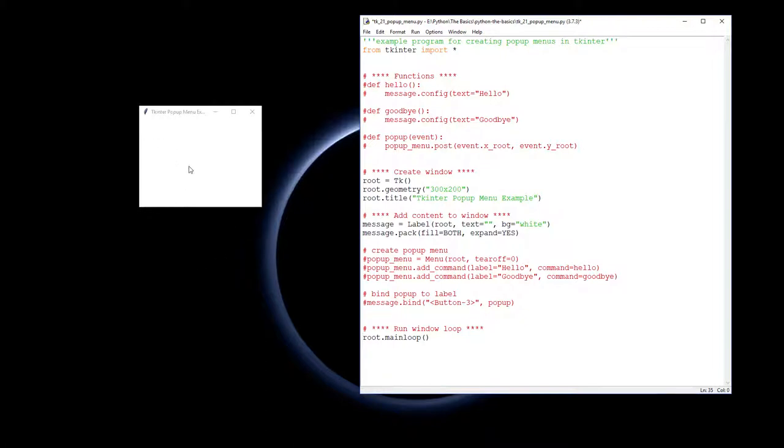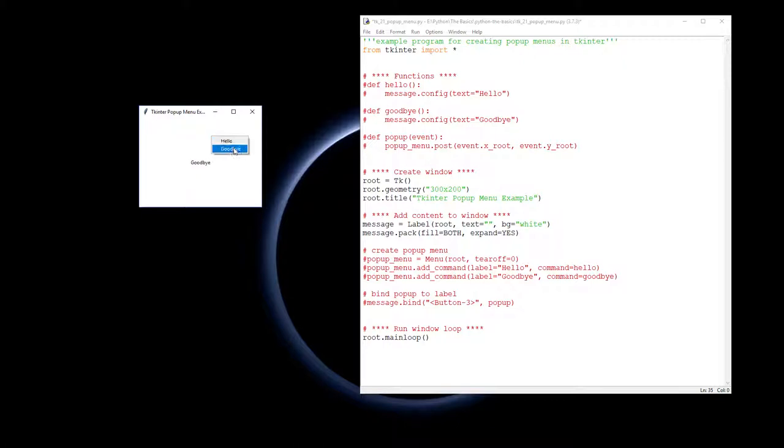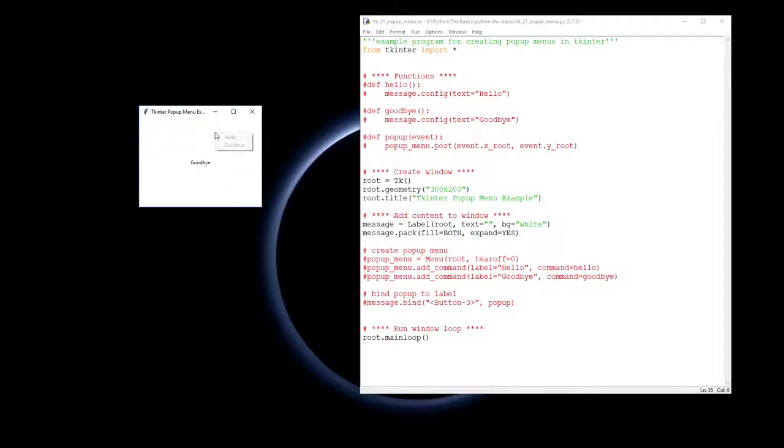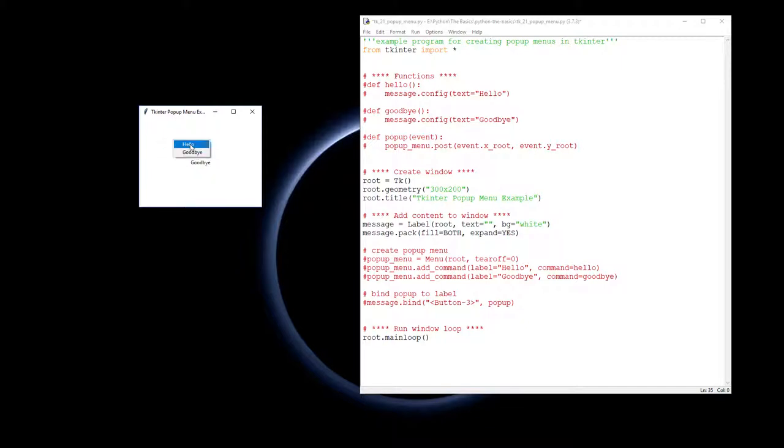Now pop-up menus are these little menus that traditionally we associate with the right mouse click, but can be bound to other things. We're going to make this one where it pops up when I do a right mouse click and use an option of changing the label to either say goodbye or hello.